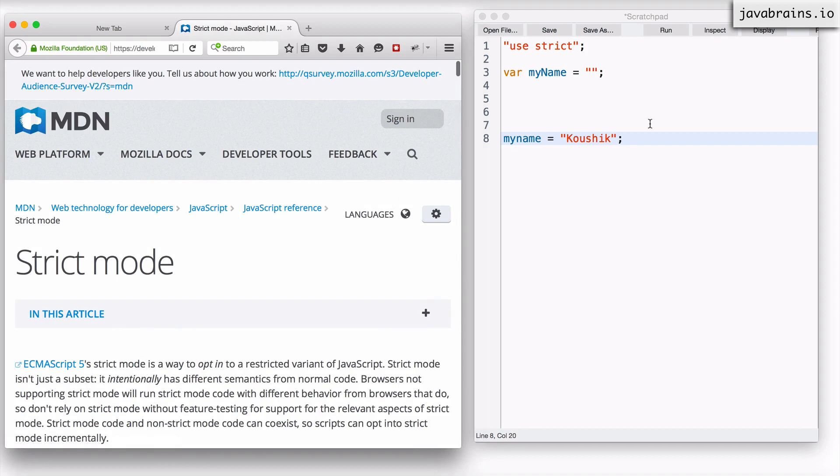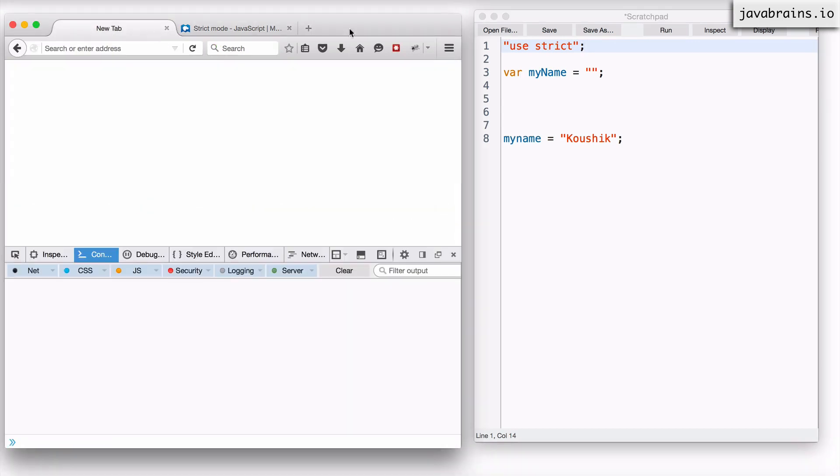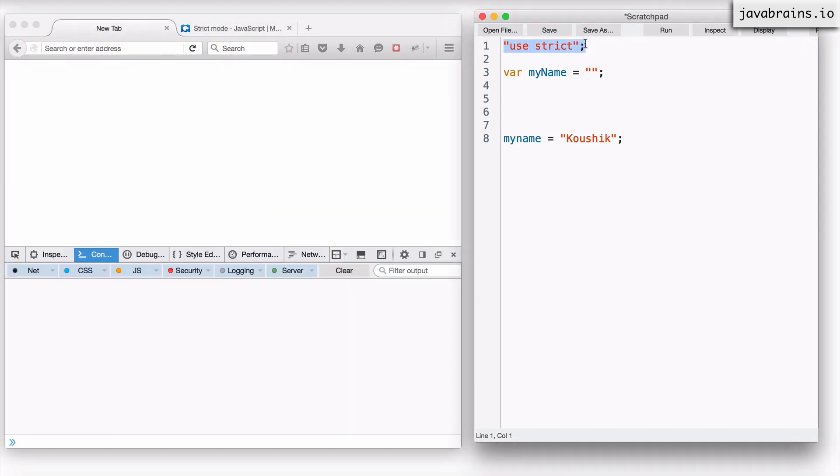So this is how you do this. Again, there are a couple of ways in which you can use the strict mode. If you write this in the first line of your code, it basically runs the whole script that you have in strict mode. But you can also execute certain functions in strict mode.